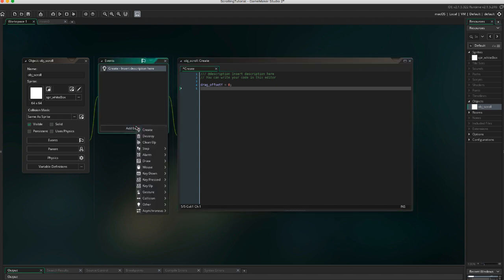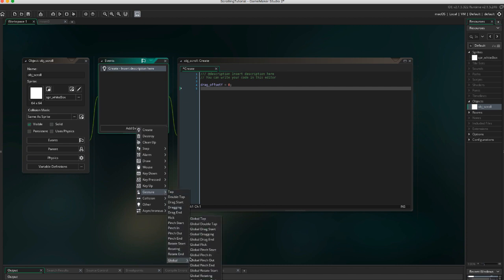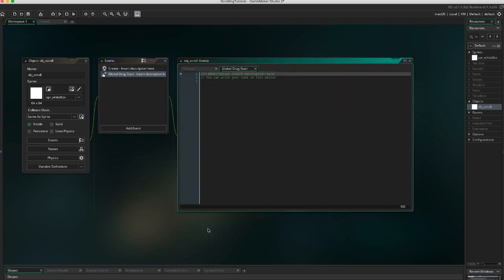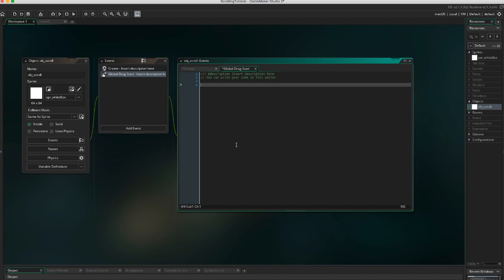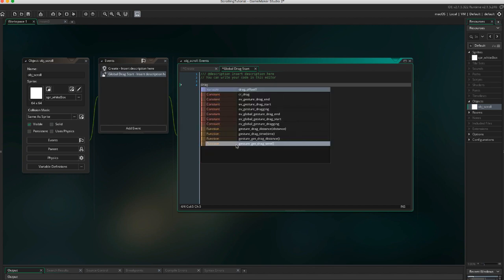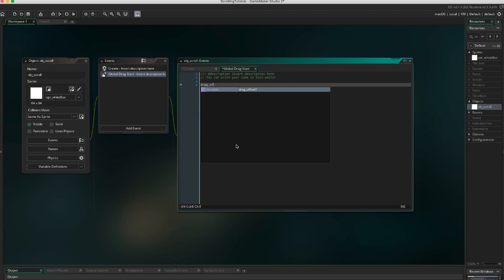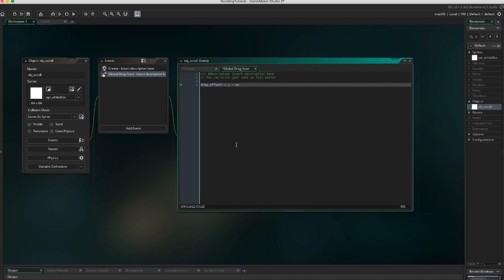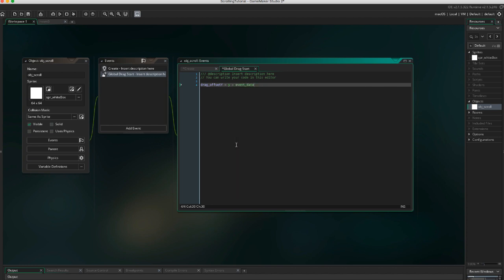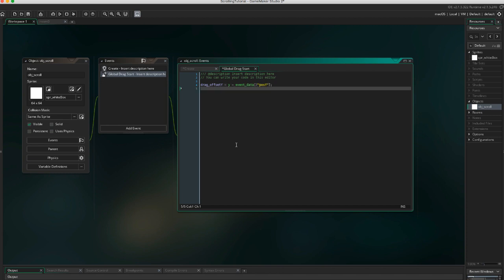We're going to use the gesture events in GameMaker. So add a global drag start event. Add drag_offset_y equals y minus event_data[?"posY"]. Here we're creating the offset between the y position of the object and the room space position of the touch.